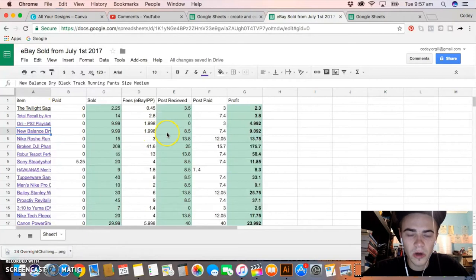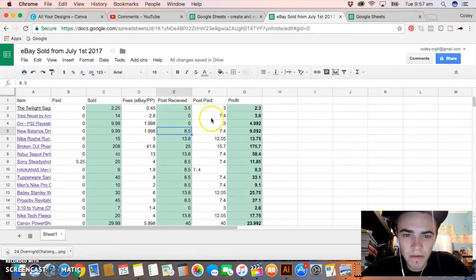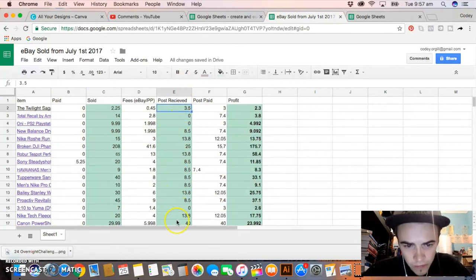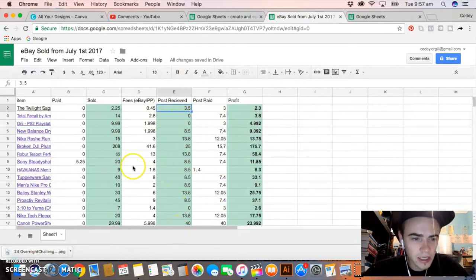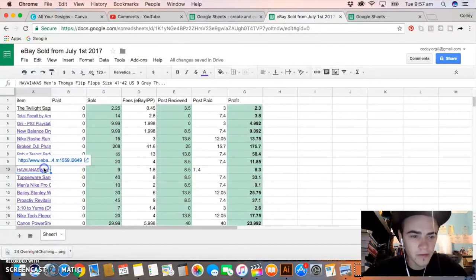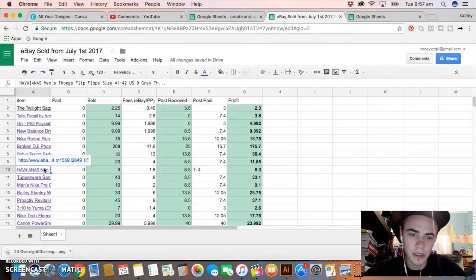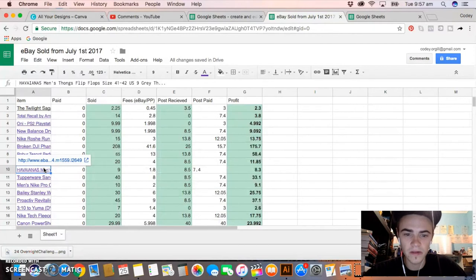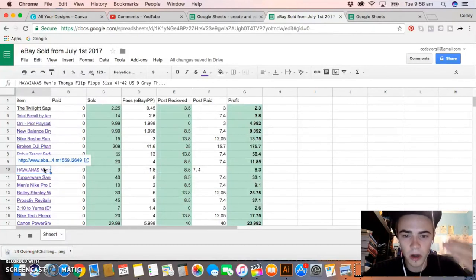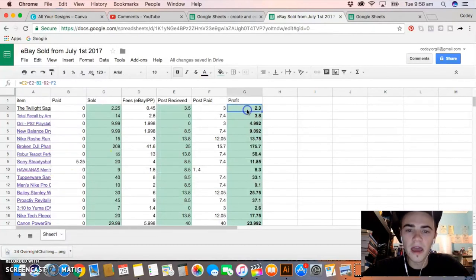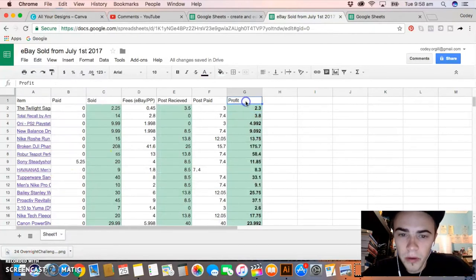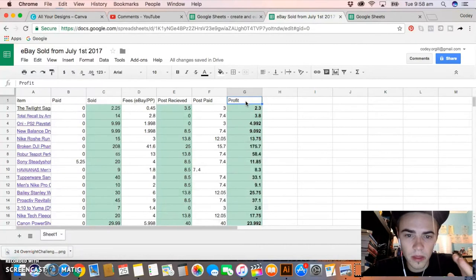With the postage received and postage paid, that's an amount that I put in individually. Most cases it's pretty easy. If I know that Havaianas are gonna weigh under 500 grams, it's gonna be $8.50 and I'm gonna pay $7.40, that's just how it works all the time.